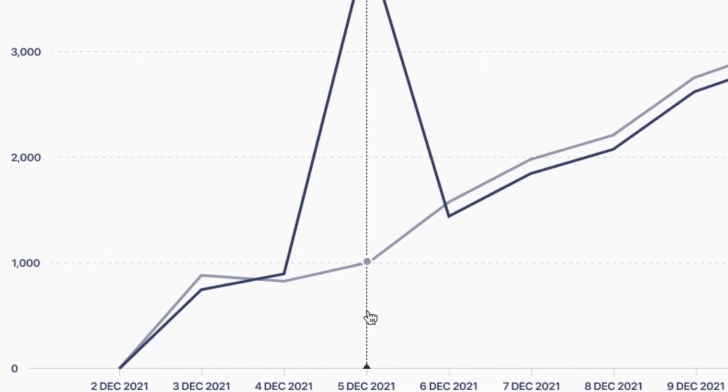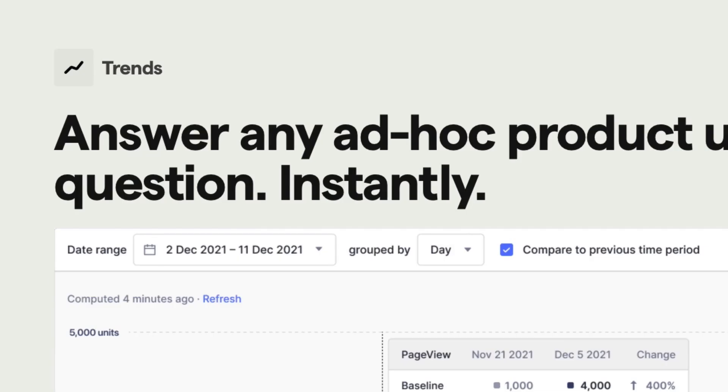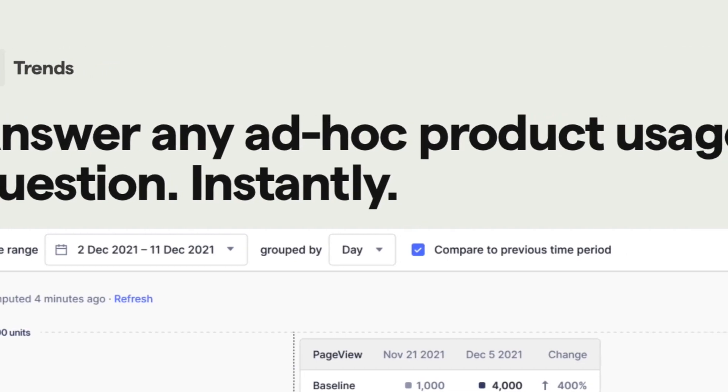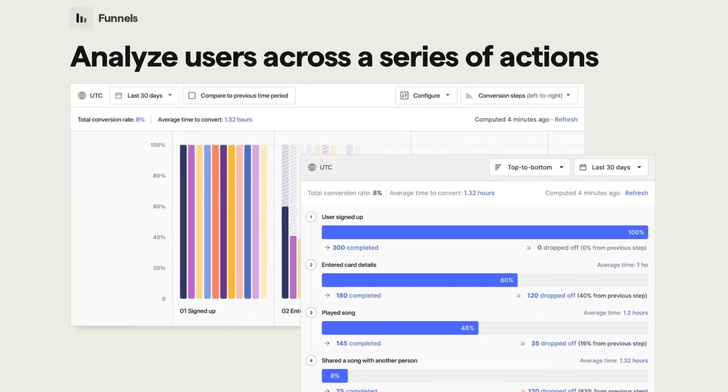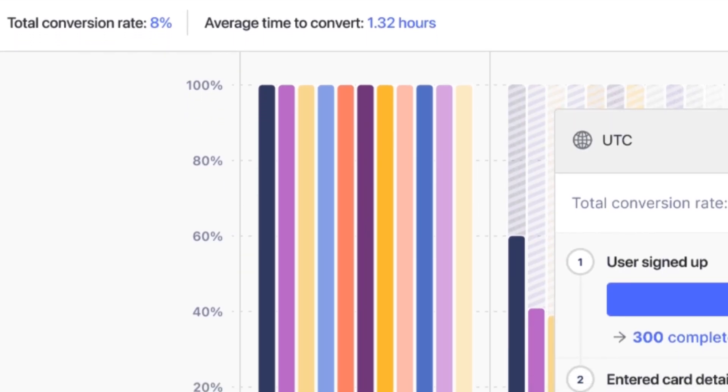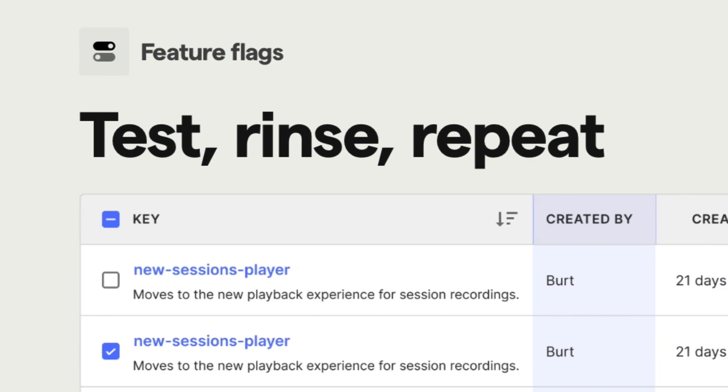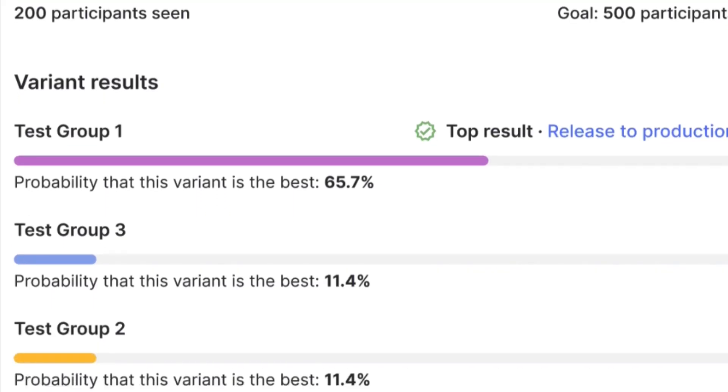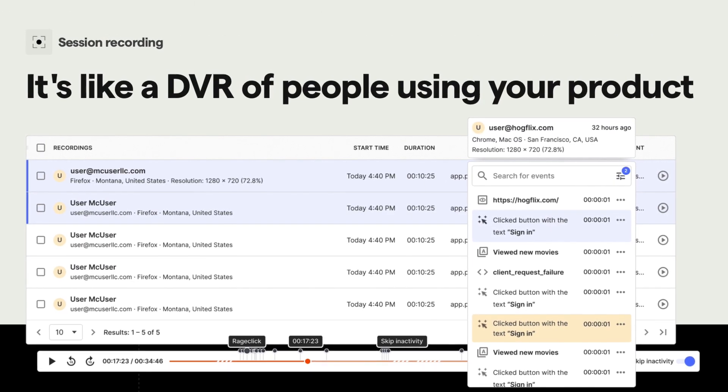The first one we'll cover is PostHog. PostHog is an all-in-one analytics platform built for engineers. It includes a suite of product analytics tools, including trends, dashboards, funnels, retention tracking, feature flags, experimentation, session recordings, and more. It's entirely self-serve and can be self-hosted on your existing infrastructure, making it ideal if you don't want to share data with third parties.